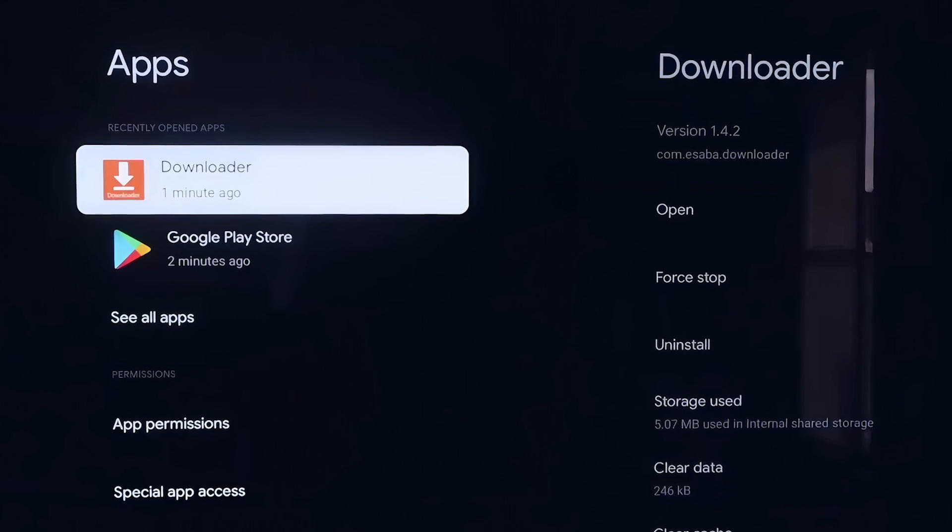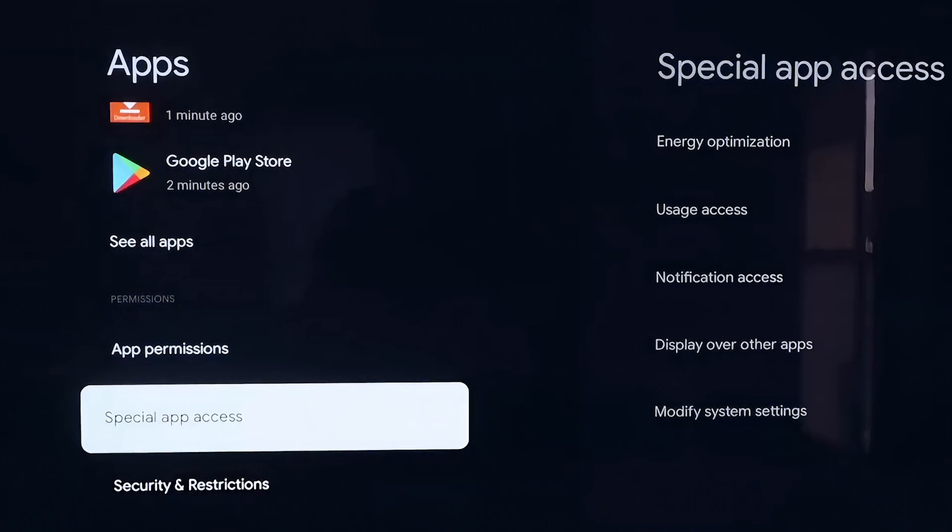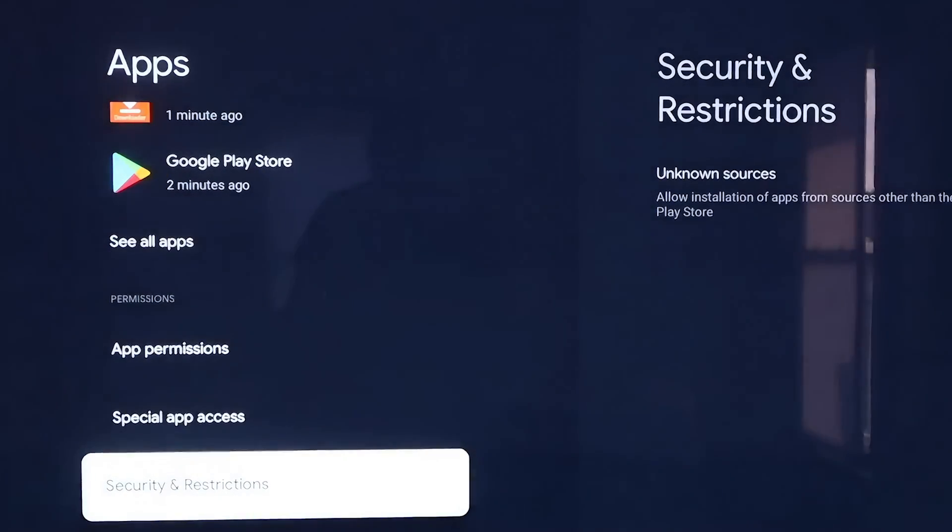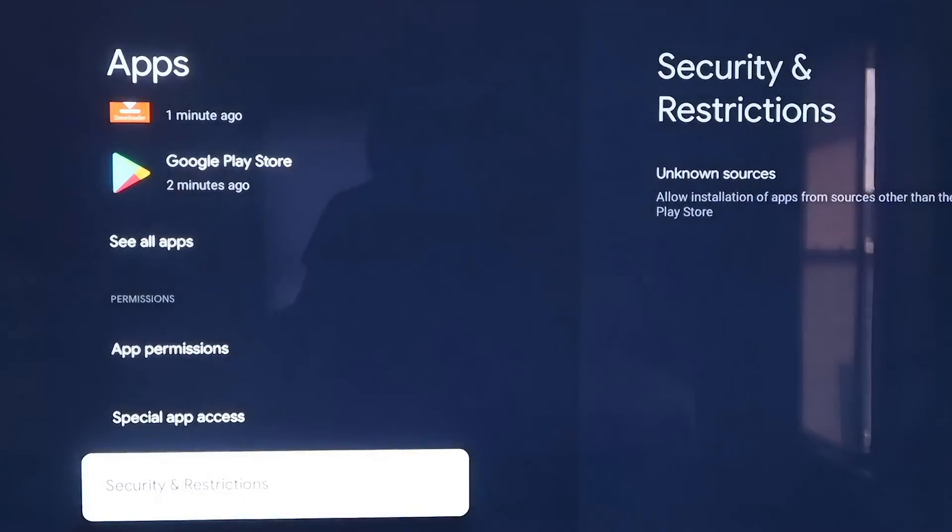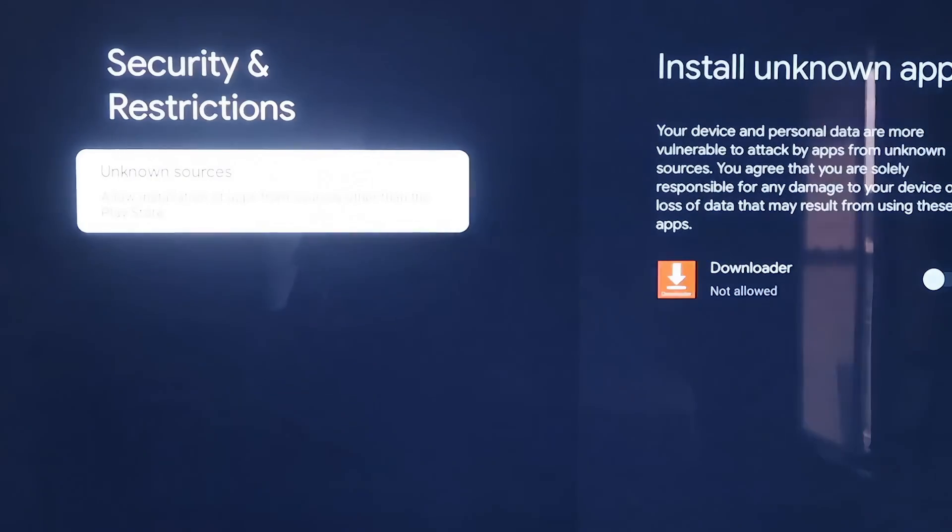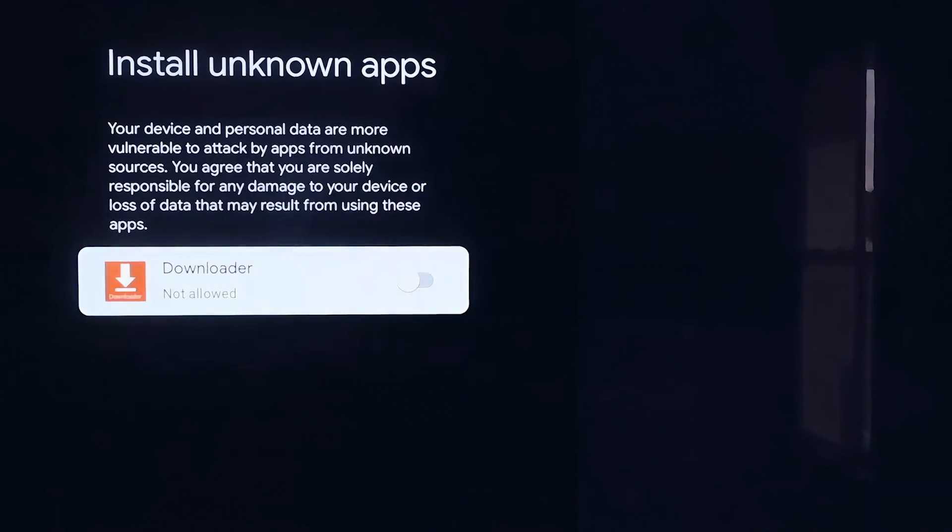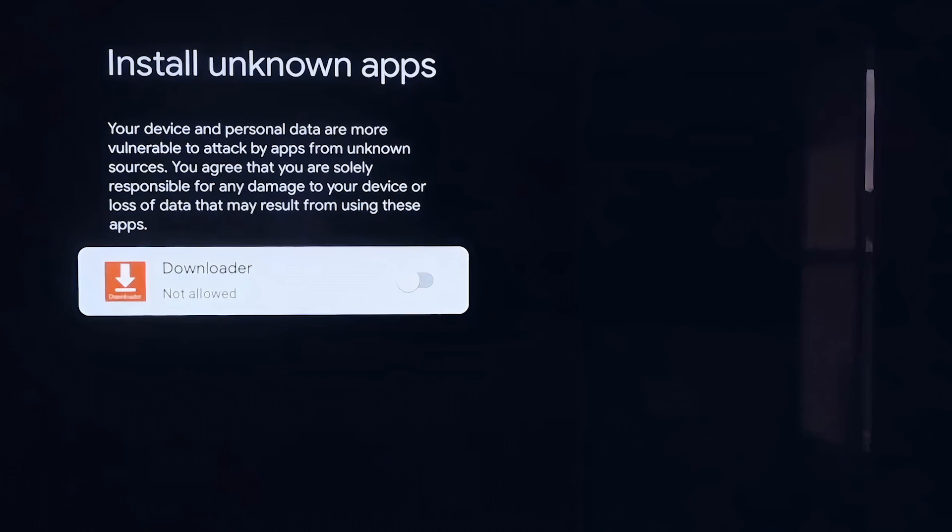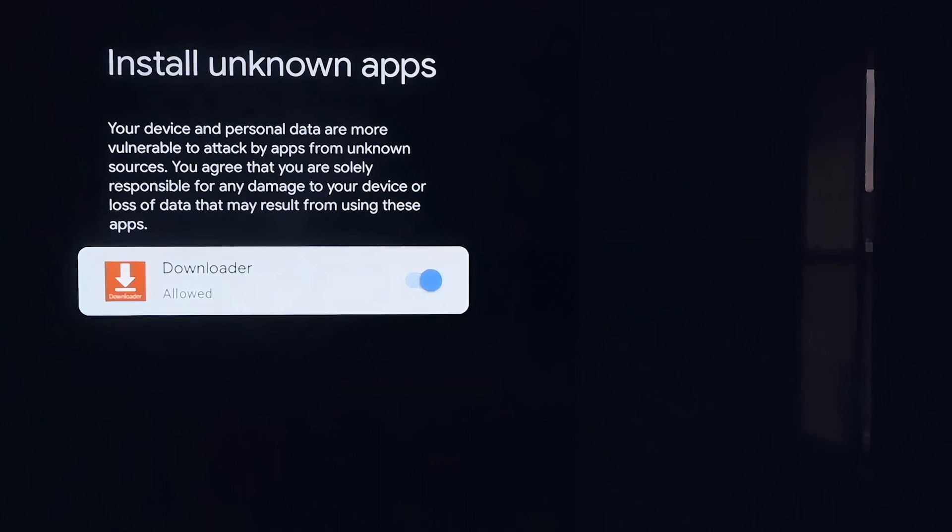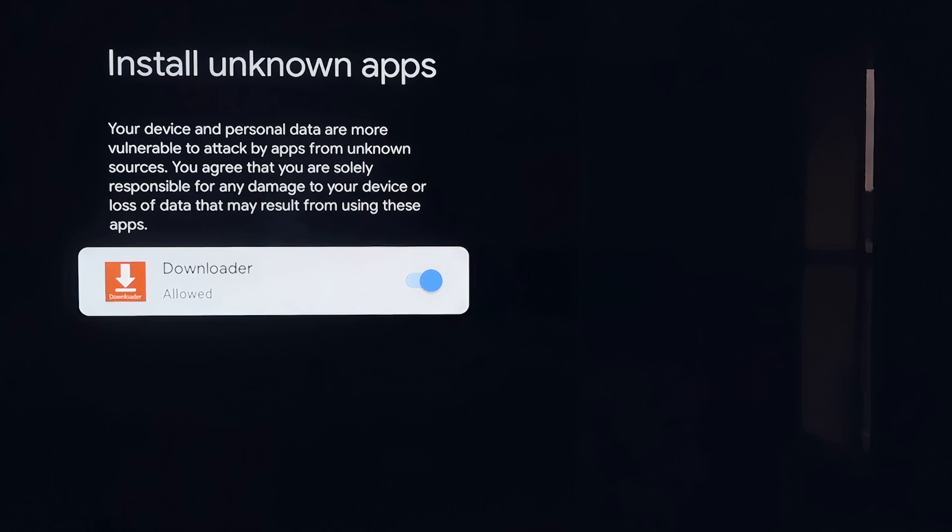From here, you're going to want to scroll down a little bit and go to where it says Security and Restrictions and then click on that. Then right here, Unknown Sources, you'll click on that and it takes you to this screen. It says Install Unknown Apps, and you'll see where Downloader is now on here. So we'll click on it so that it is allowed now. This is a really important step. We do want to make sure that we allow this so that way we can install third-party sources through Downloader.